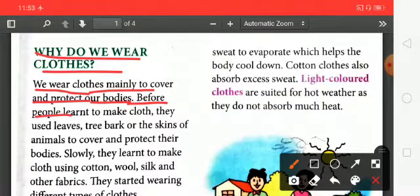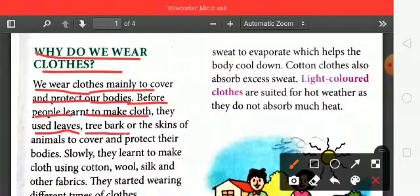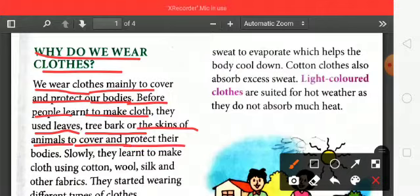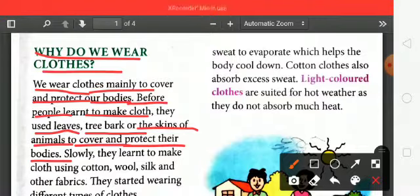Before people learned to wear clothes, they used leaves, tree barks, and the skin of animals to cover and protect their bodies. At that time, people didn't know about clothes and didn't use the materials we use today.